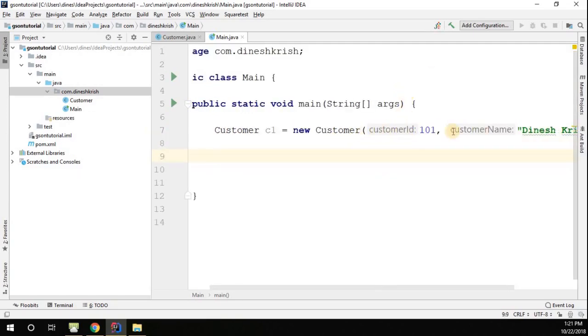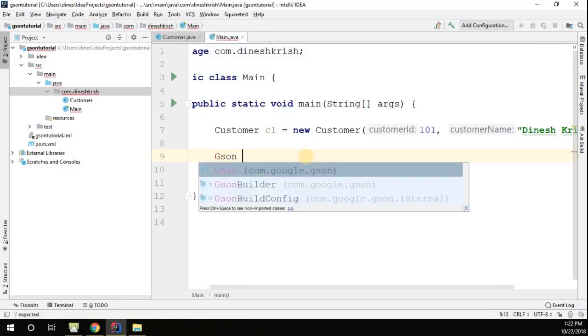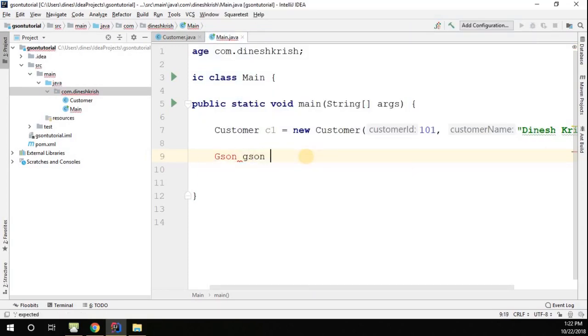Now I want to serialize this customer object as a JSON. I have to do that with the Gson API. So Gson, let me import this.